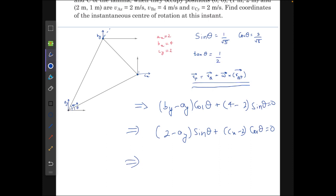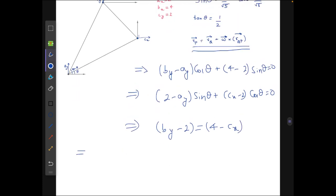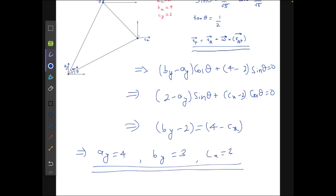The third equation comes from making the relative velocity along line BC zero, giving: by − 2 = 4 − cx. Solving these three equations, the values we get are: ay = 4, by = 3, and cx = 3.